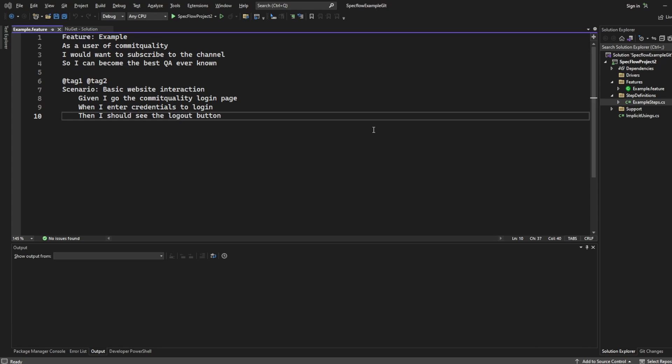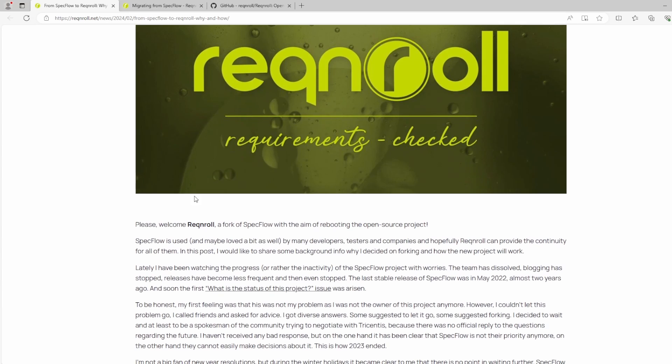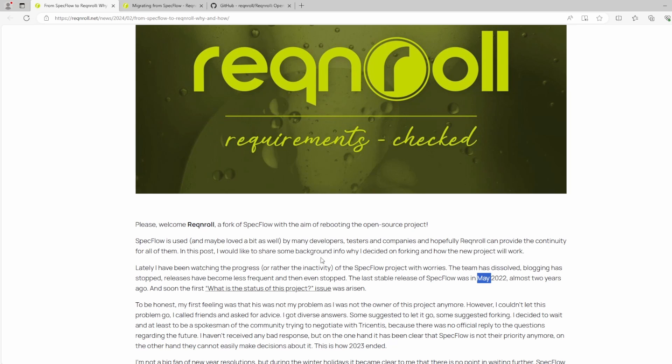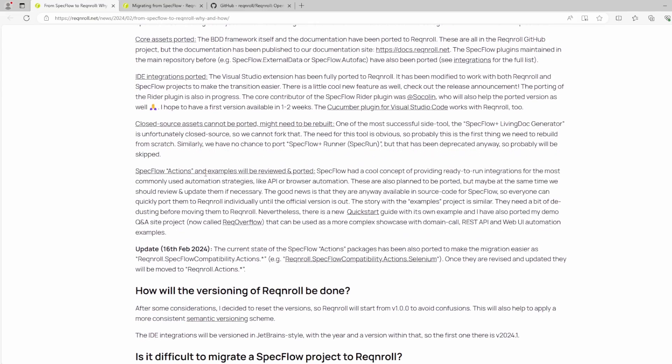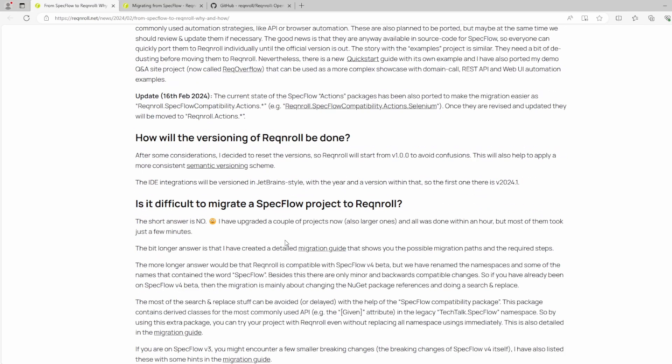Now, before we actually do the migration, which is going to be very simple, I just want to share this news document from Reqnroll themselves, which gives you a bit more insight into exactly what it is. Like we said, it's a fork of SpecFlow with the aim of rebooting the open source project. We mentioned about the last stable release being in May 2022 to be exact on that. But essentially, this is an open source project which everyone can get involved in and collaborate and make improvements to. I'll leave a link to this in the description. You can have a little read through this.